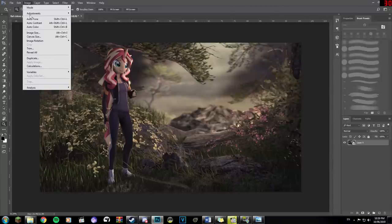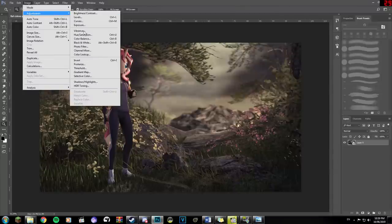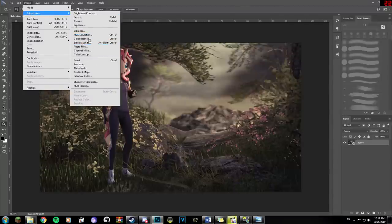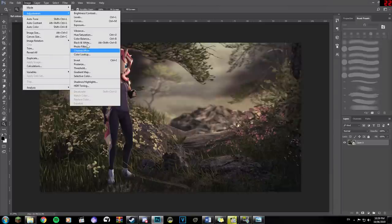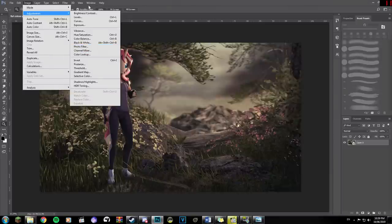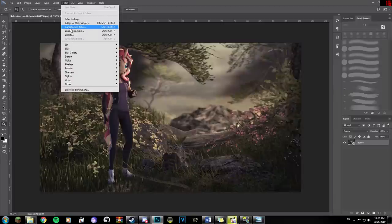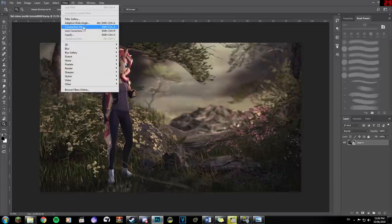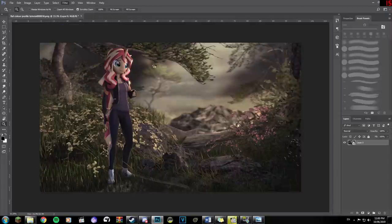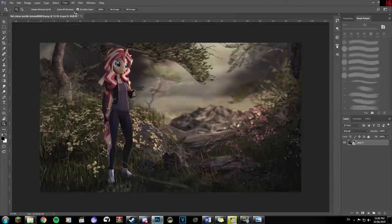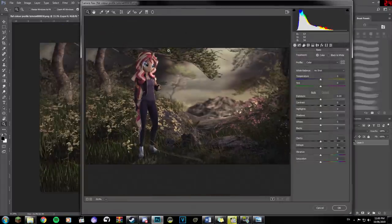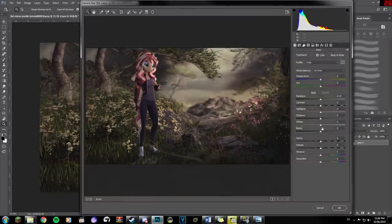And also, instead of using these options here, all the vibrance and hue and saturation, all this, because these are all separated options, there's an option over here in our filter called Camera Raw Filter, which is very useful for this sort of thing, because it's meant for this sort of thing, but with photography. So all you can do is we can open up this, and this gives us all these options here that we can play with.